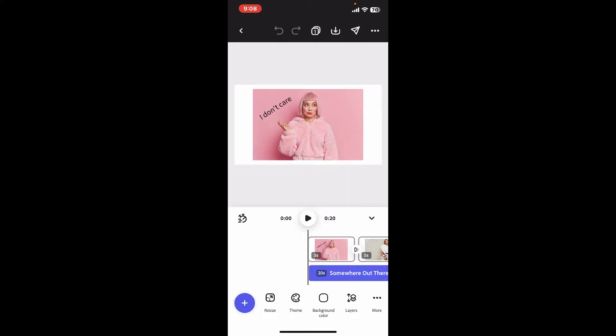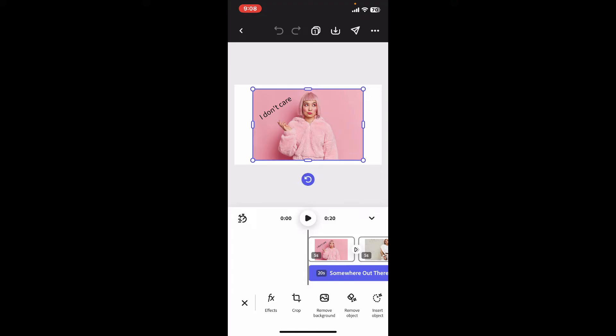Either way, once you get to the timeline page, go ahead and select the image, text, or shape you want to erase. You will need to select it from the preview screen at the top.